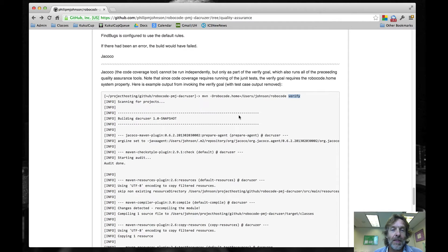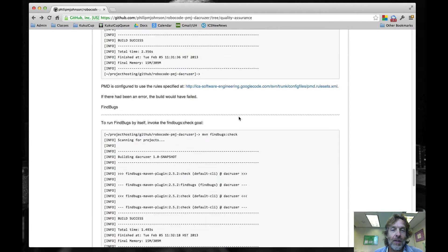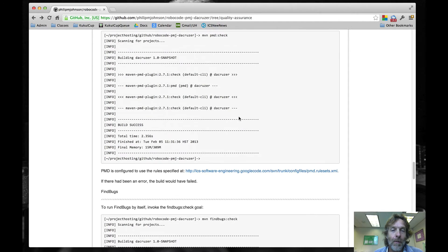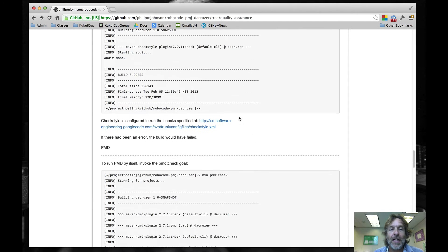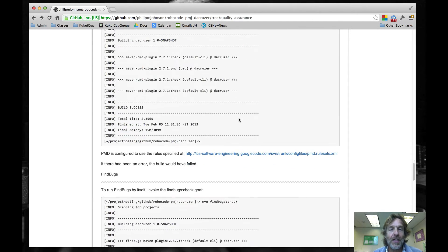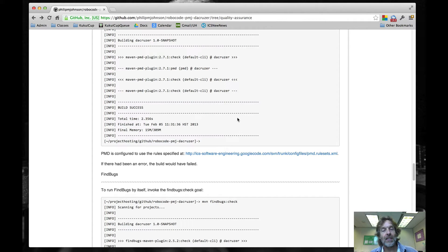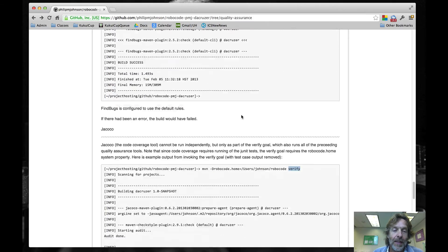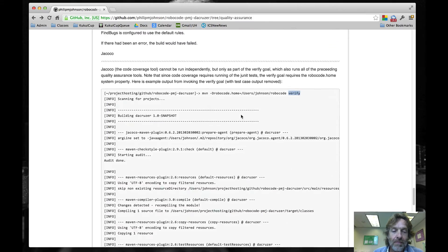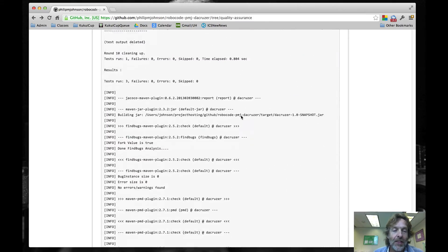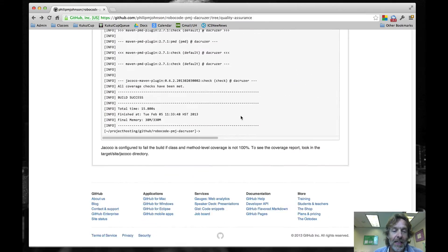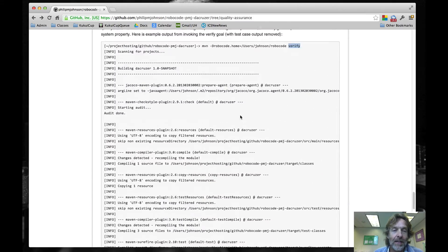This is the simplest way to make sure everything's running. But in many cases, you might want to just run one of them. If you're working on a particular FindBugs area, you don't want to have to go through all the rigmarole of running all the test cases, so you can run these other tools independently. You can always look at this to kind of see what's going on.